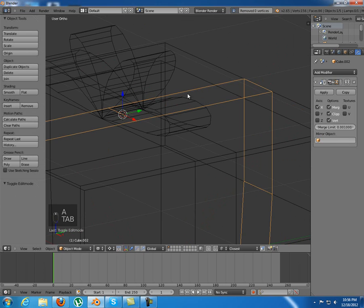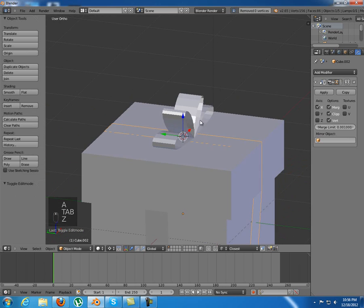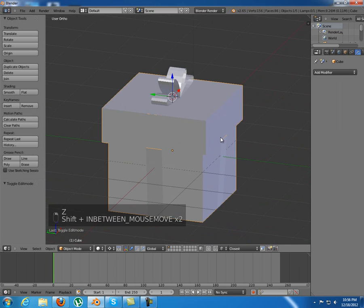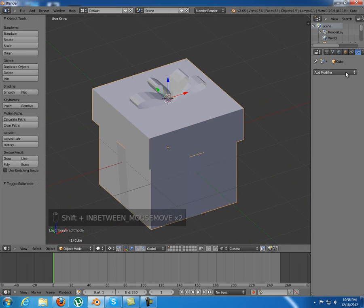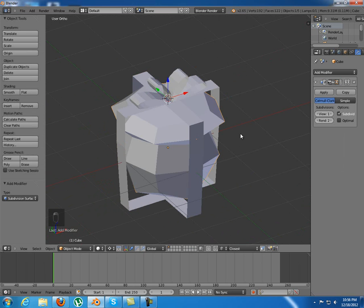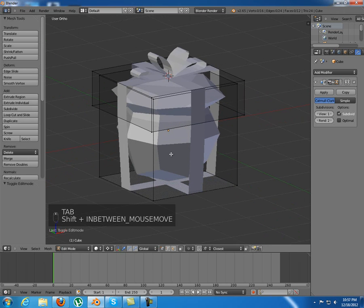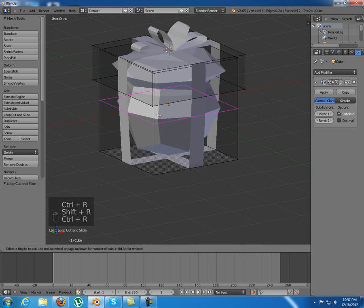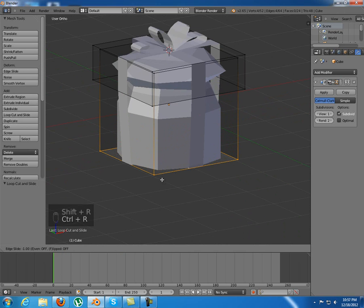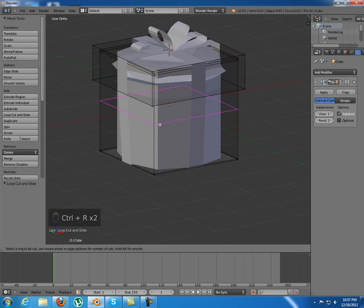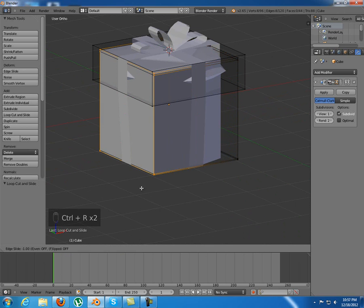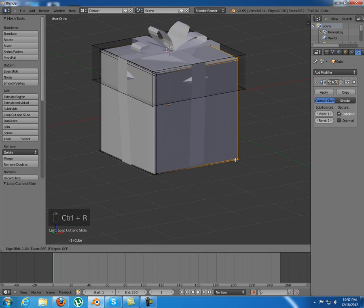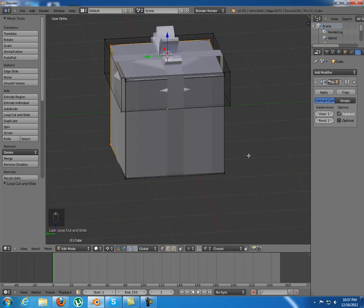Now I'll just add the modifiers. First I'll select the box and add a subdivision surface modifier. I'm going to tap into edit mode and add some loop cuts in here to make it look nice. One right here, another one on the top, right there, right there.